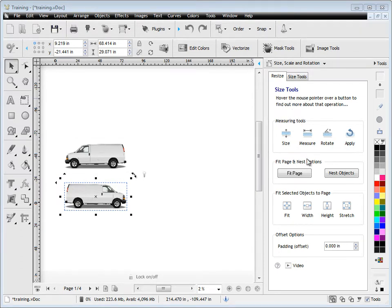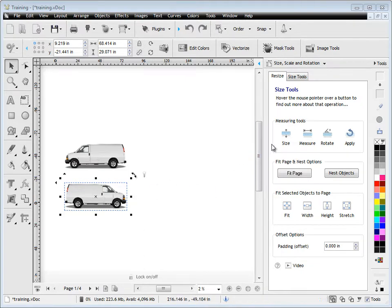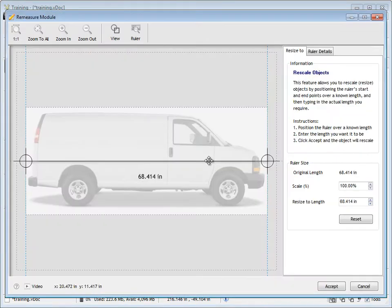We're going to look at these measure tools to begin with, and these are very handy for measuring objects and resizing objects. I'll give an example of that.